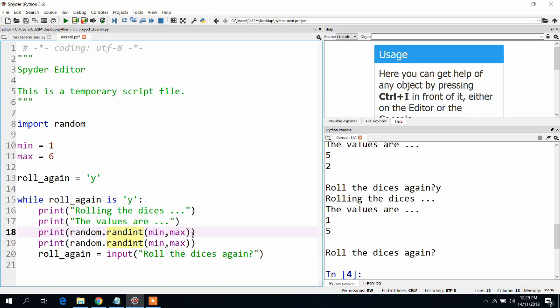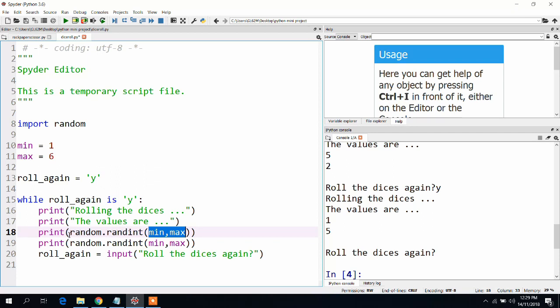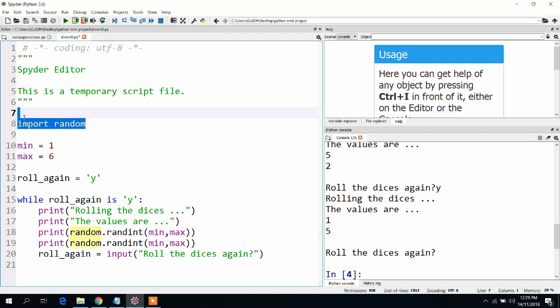This is the most important part of this entire code. I am using randint to get random integers in this range, min max, from random. This is why we had to import random to begin with.